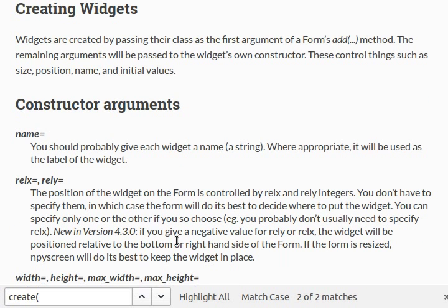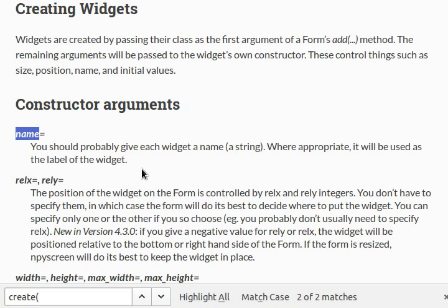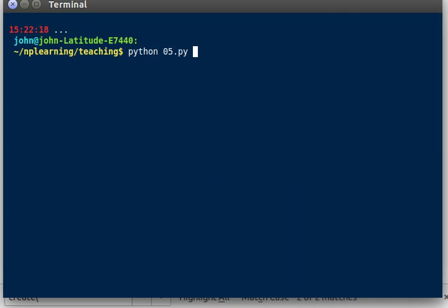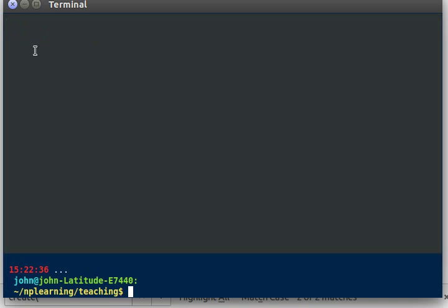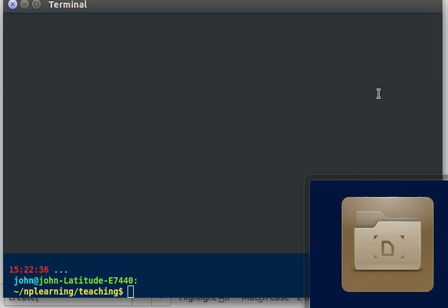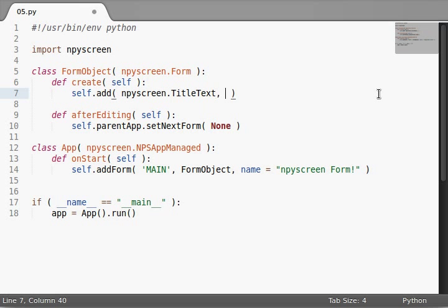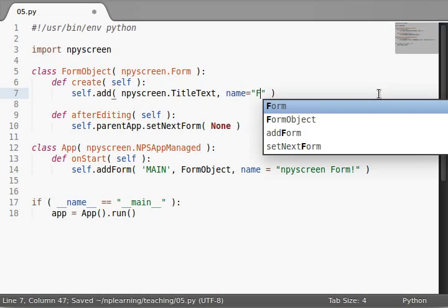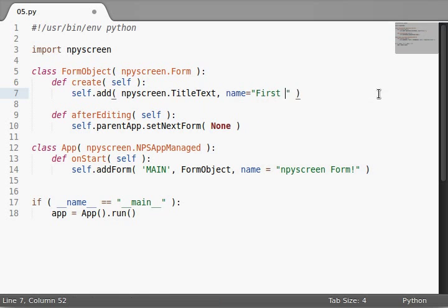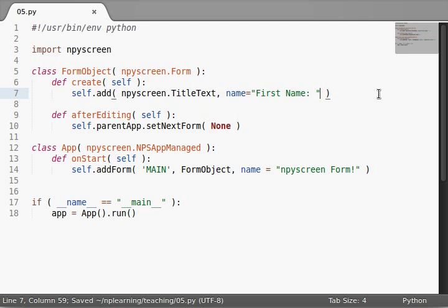So, let's look at more of those arguments and stuff that we can add to it. The constructor arguments, name, you should probably give each widget a name, which is a string of course. Where appropriate, it will be used as the label of the widget, and we saw that in our code, right? No name over here was probably set by default. But if we did supply a name, name can equal, let's see, first name. And then, we're good.